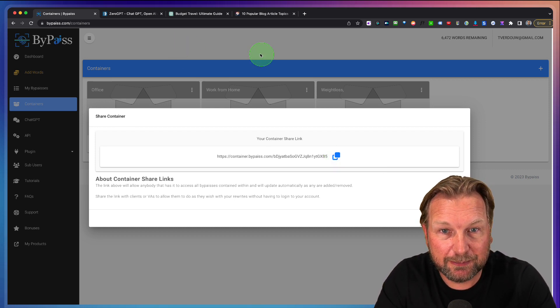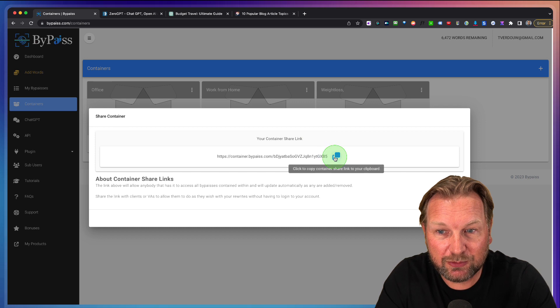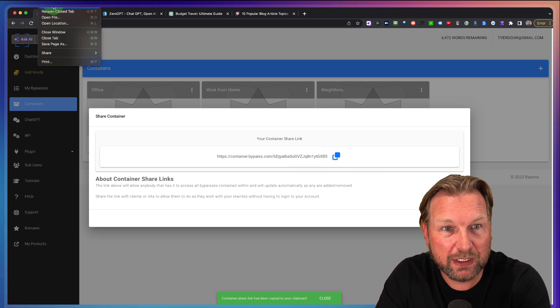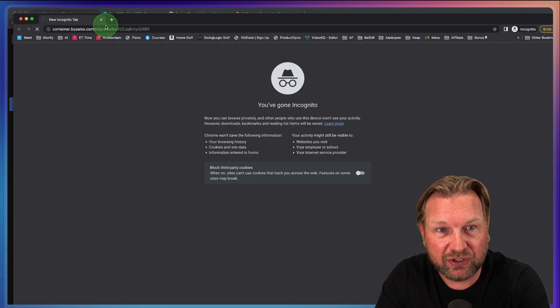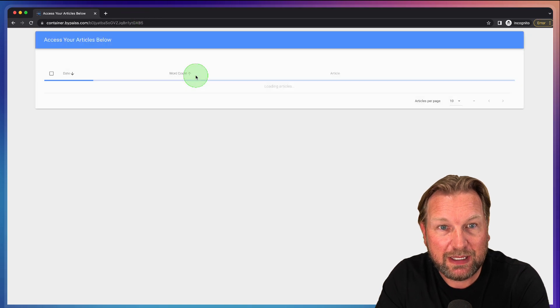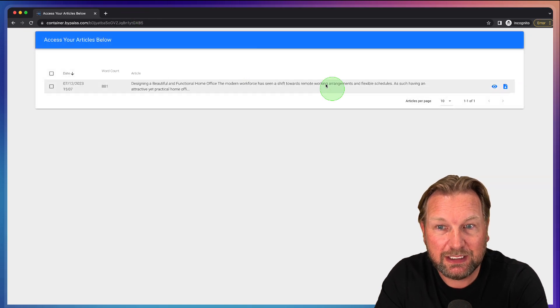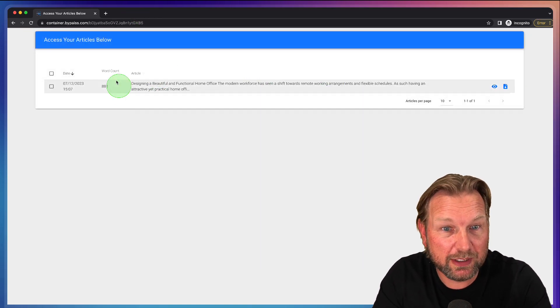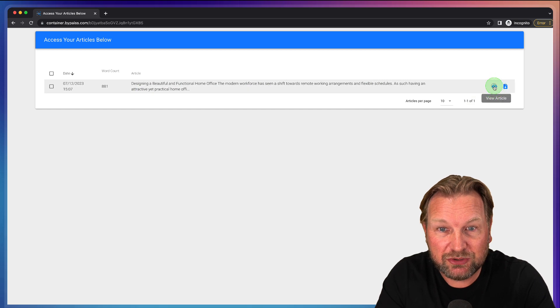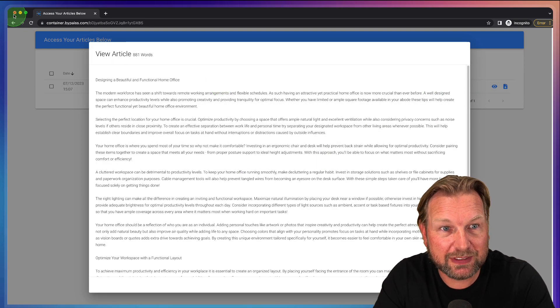You can edit and delete but when you click on share, you can also share this container with other people and then they can see your content. When I open a new window here in incognito and I share this, you can see here that this is what you will be sharing. If there are multiple articles inside of this folder, you can share it with others and here you can see the content.